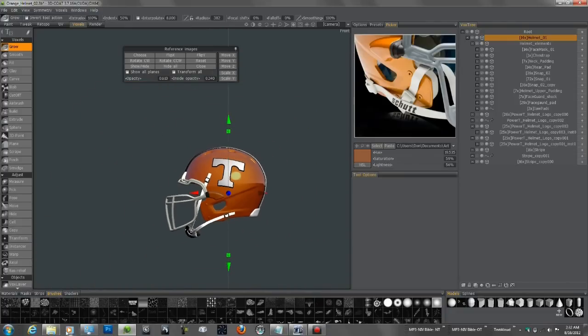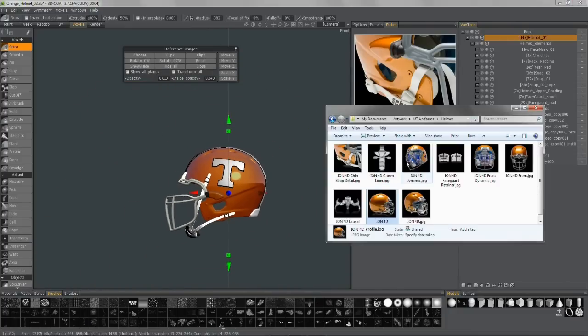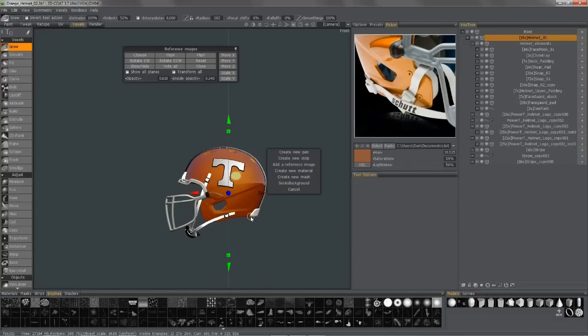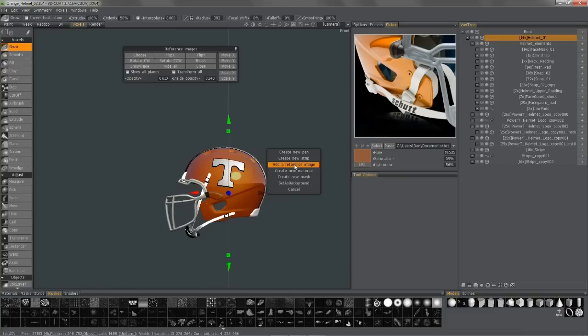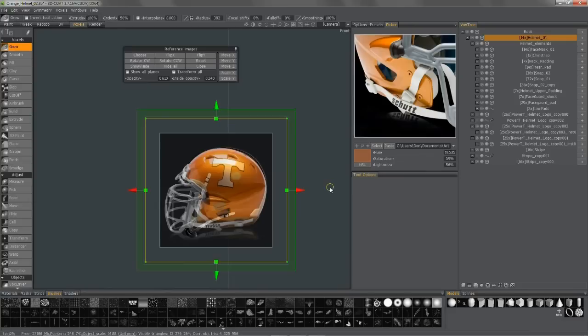And now I can also just simply drag and drop straight into the viewport from the Explorer, select add a reference image. And you could also do this to create a new pen, a new strip, a new material. It's very handy.